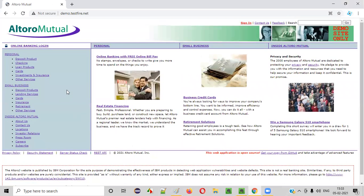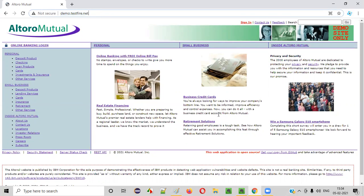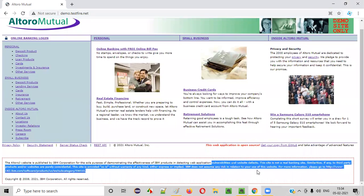We should not be randomly practicing security testing on random websites that you don't have permission for, because that is illegal and it may put you in jail. So only practice security testing on websites like demo.testify.net which are open for security testing.